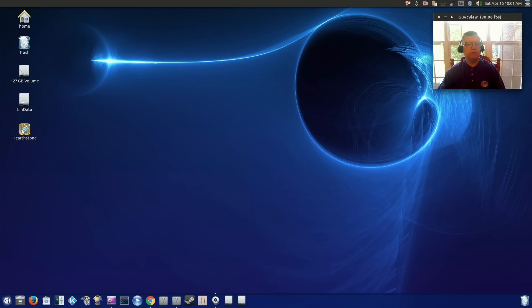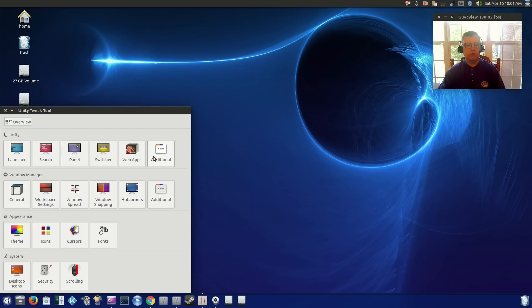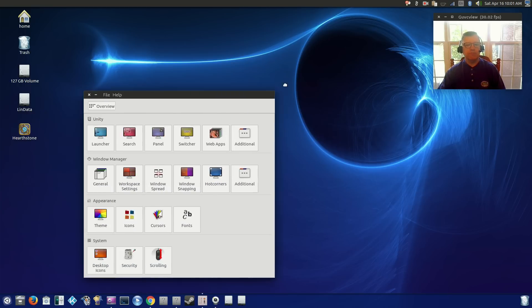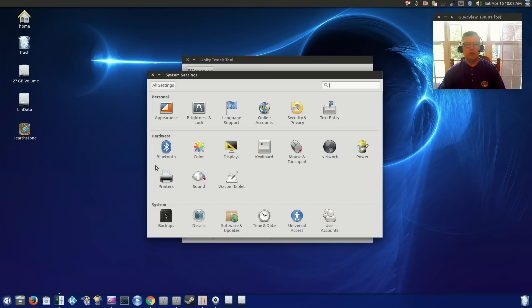I've got Hearthstone running, War Thunder runs fine. I've got Steam installed, Kodi. I've got the Unity Tweak Tool to help with the configuration. I've got the normal settings.